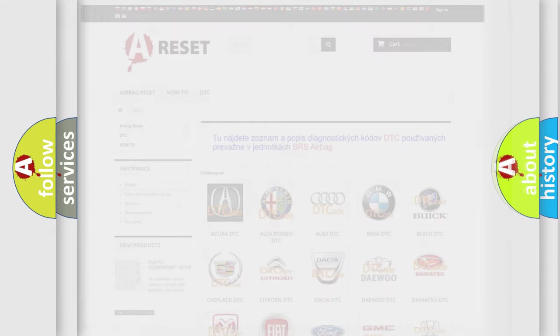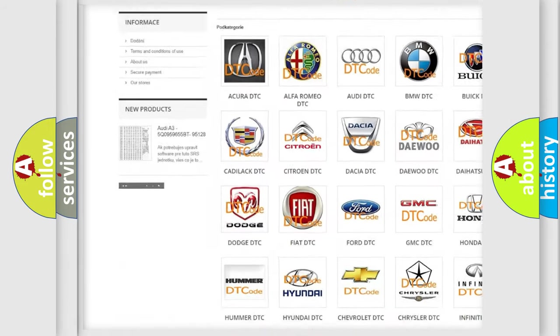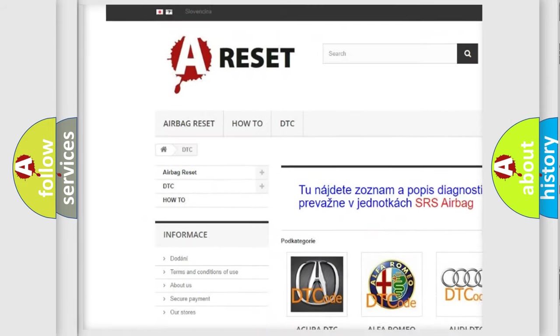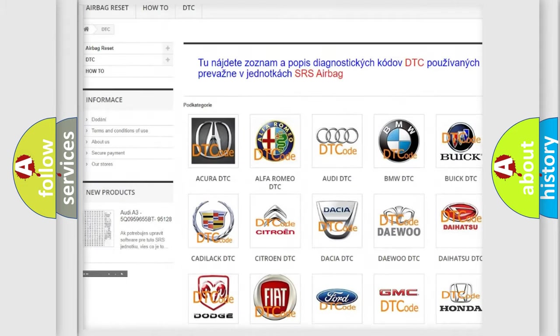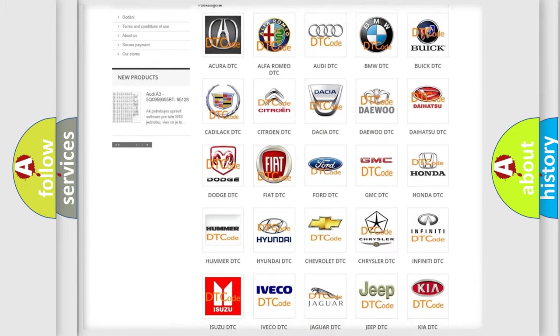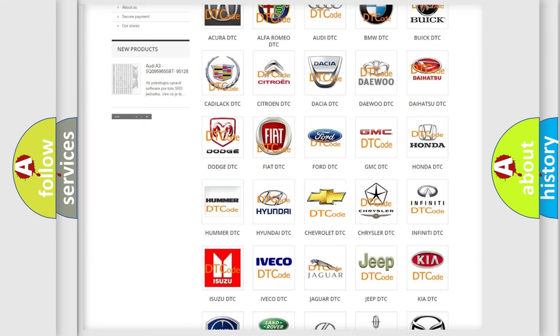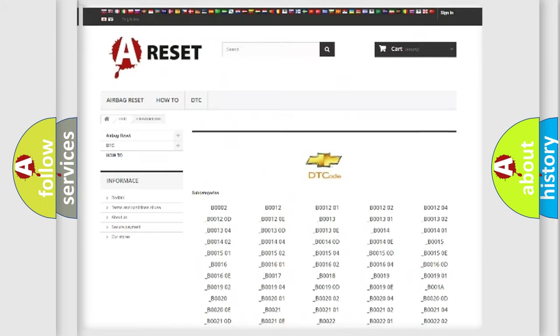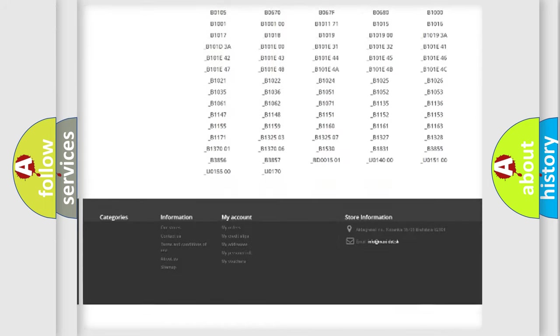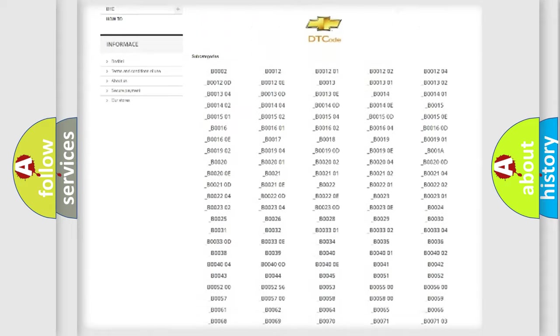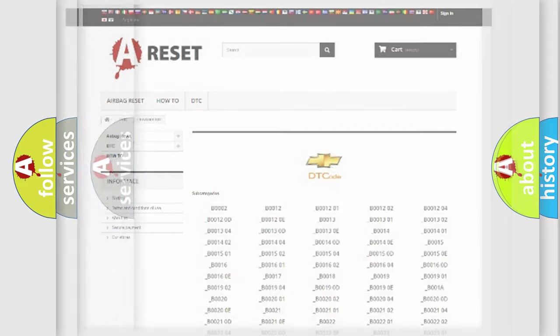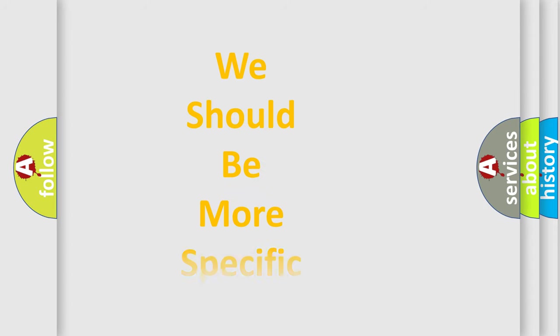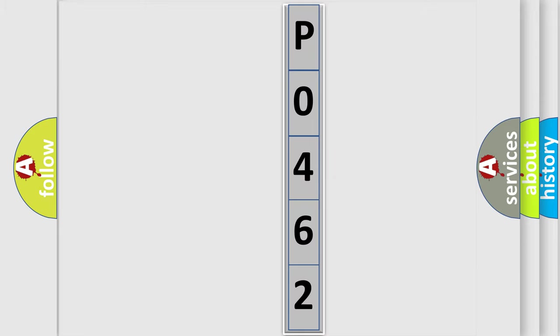Our website airbagreset.sk produces useful videos for you. You do not have to go through the OBD2 protocol anymore to know how to troubleshoot any car breakdown. You will find all the diagnostic codes that can be diagnosed in Chevrolet vehicles, and many other useful things. The following demonstration will help you look into the world of software for car control units.